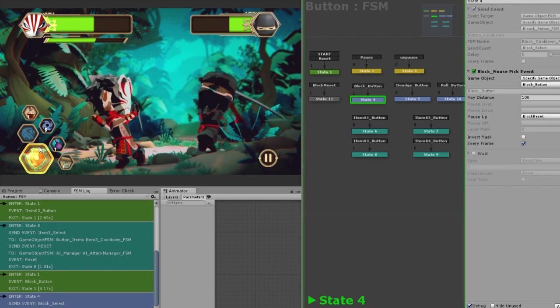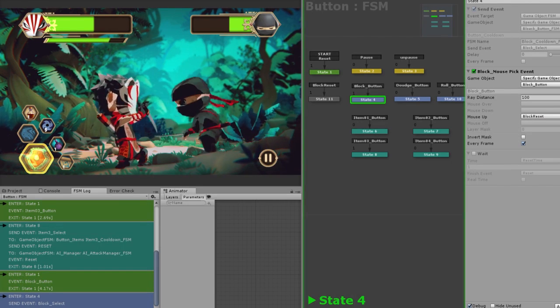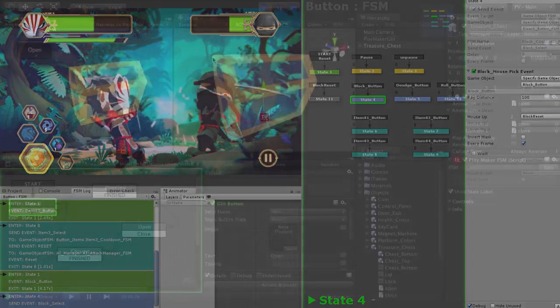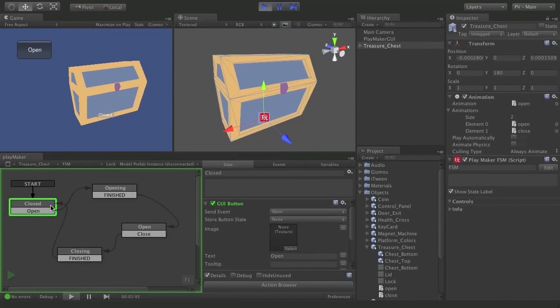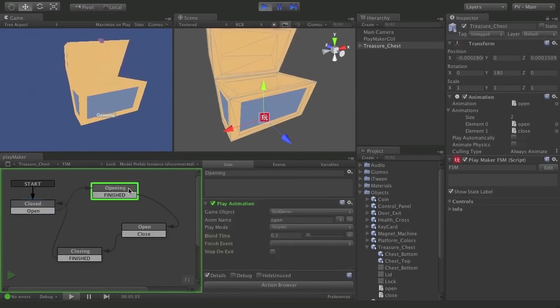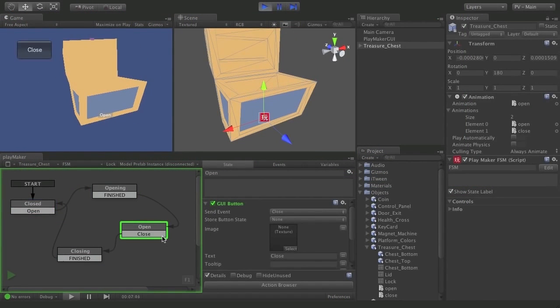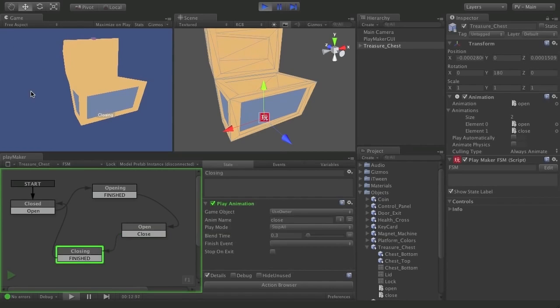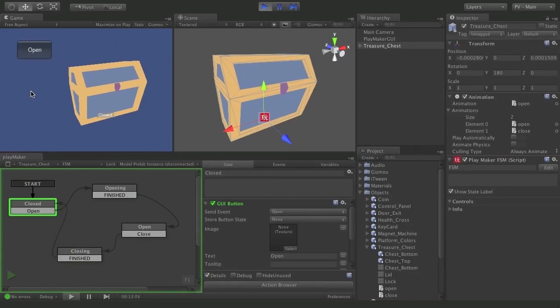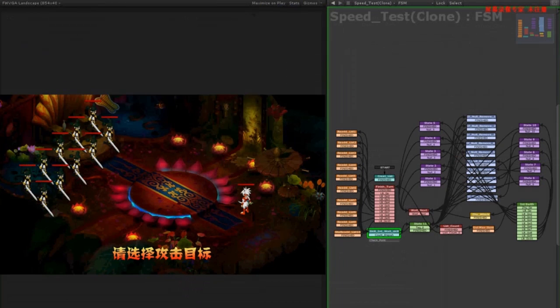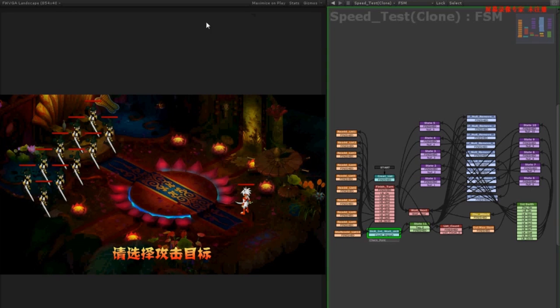Visual state machines are intuitive and powerful for beginners and pros. Easy to understand, learn and use, Playmaker allows you to quickly and easily create prototypes, interactive functionality and full games with little to no runtime cost on your game's resources.